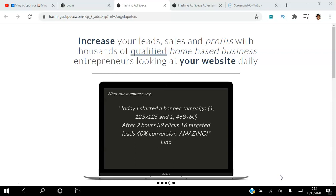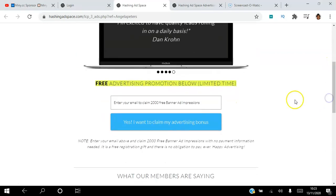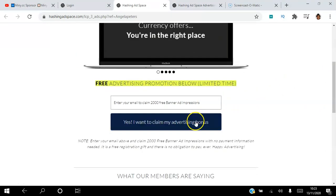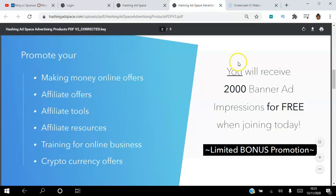If you are looking to increase your leads, sales, and profits with thousands of qualified home-based business entrepreneurs, then click the link in the description to create your free account. All you need is an email address. Click 'Yes, I want to claim my advertising bonus' and you will receive 2,000 banner ad impressions for free when you join today.